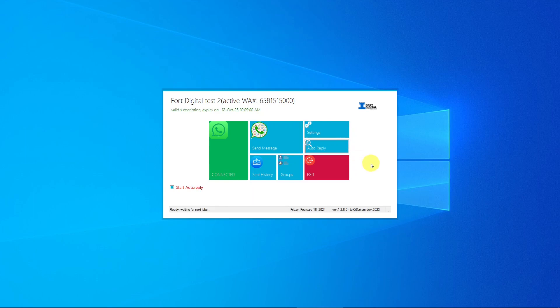This software helps you speed up broadcasting to your existing customers and contacts. Remember: refrain from sending to people you don't know or have never spoken with, as they will block and report you and your number will be suspended. Please contact For Digital to set up your account and activate your numbers. Thank you for watching — bye bye!